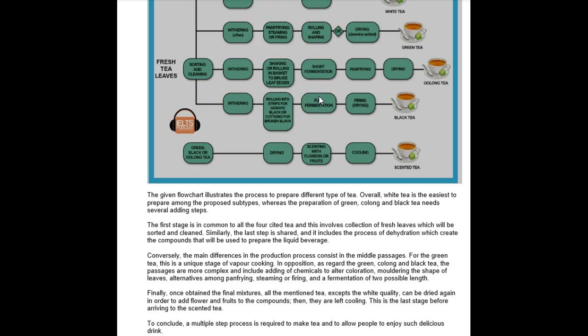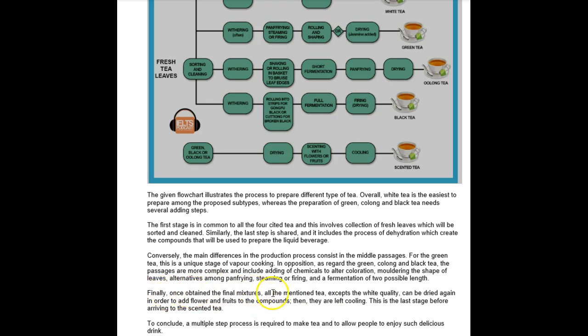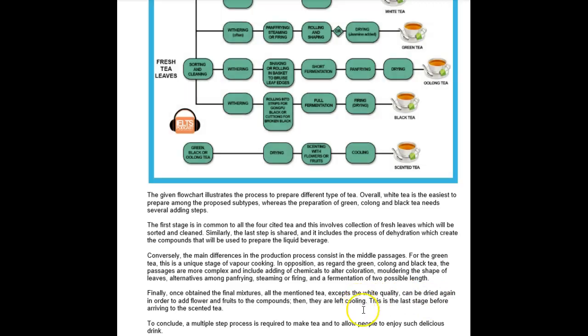Finally, once the final mixtures are obtained, all the mentioned tea except the white variety can be dried again in order to add flour and fruits to the compounds. Then they are left to cool. This is the last stage before arriving to the scent of tea. To conclude, a multiple step process is required to make tea and allow people to enjoy such a delicious drink.